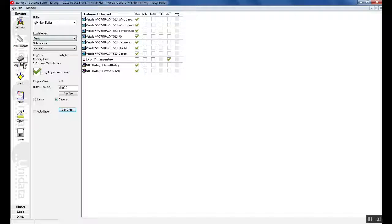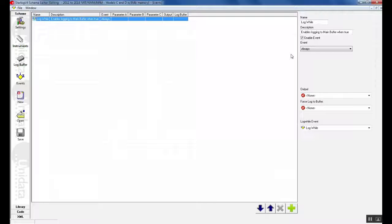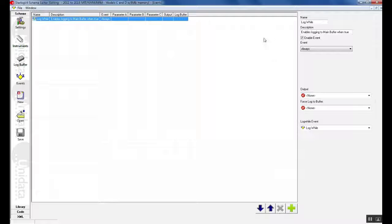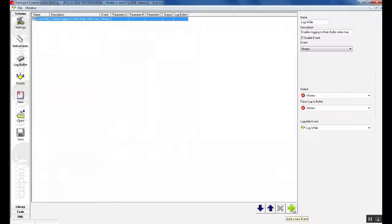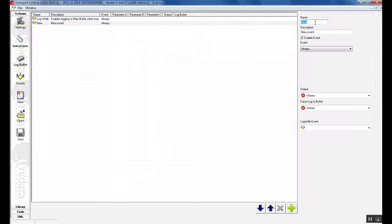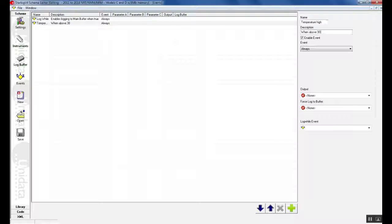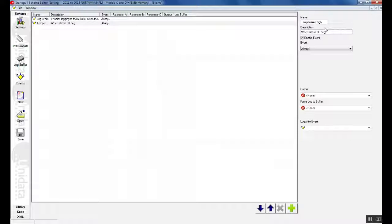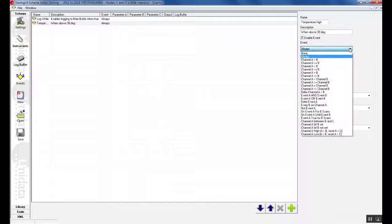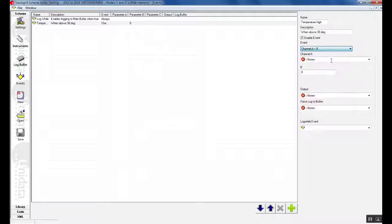In the scheme we can also add events. Events are done to record if an event has been triggered or if you would like to trigger events. The log while event must be always there so that logging is always done. In this section we will add an event just to show how it works. So in an event we have now added an event. For example we could say temperature high. When the temperature goes above 30 degrees we can trigger an event. Note that the description and the name can be anything you would like. Here we have many events. For this event we would say if the temperature is greater than 30 degrees then we would like to trigger an event.